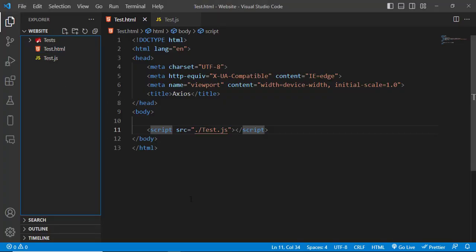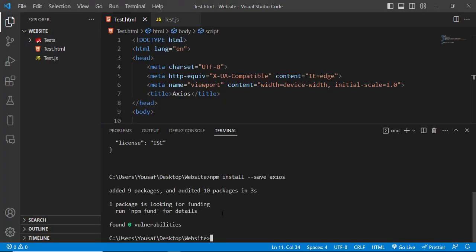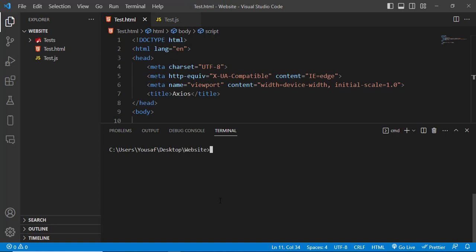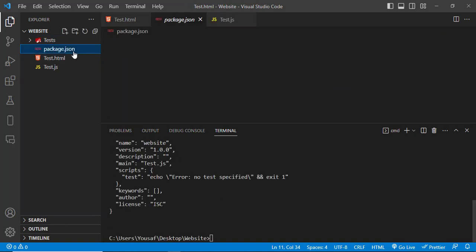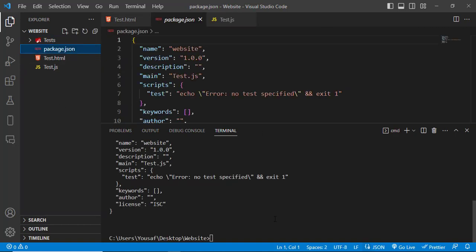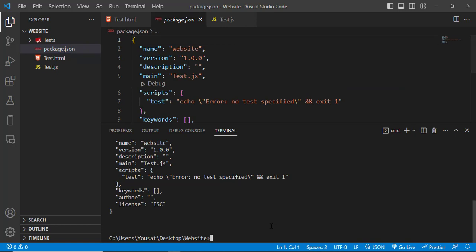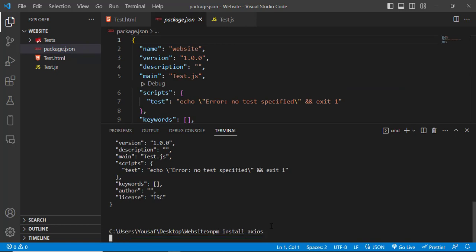I'll come to the command prompt and run 'npm init', answer yes, and it will initialize our folder and create a package.json file. Now I will install Axios with 'npm install axios' and that will be installed on our system.